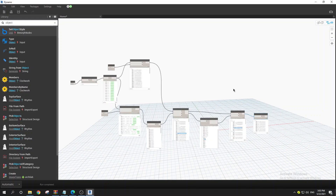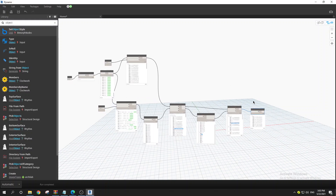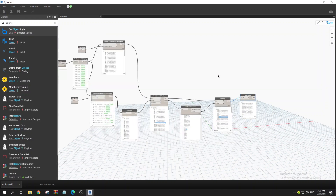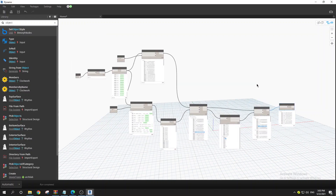So that's it for today — by using this method you can calculate the total area for each wall type. If you find this video useful please like and share. If you have any suggestions please leave them in the comment section below.